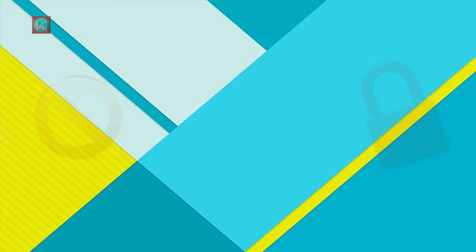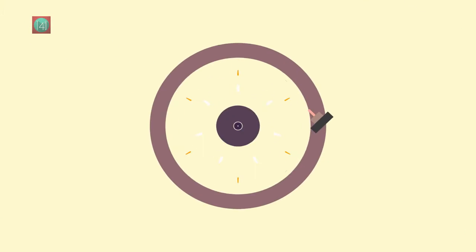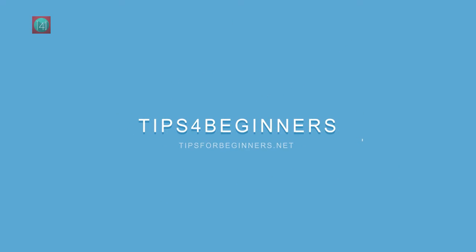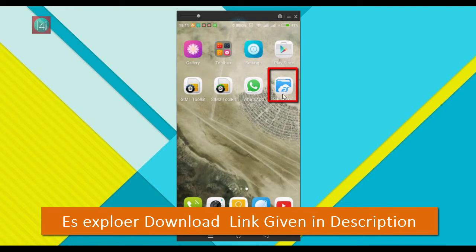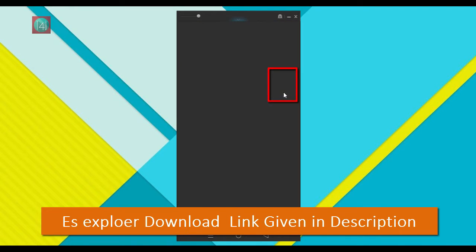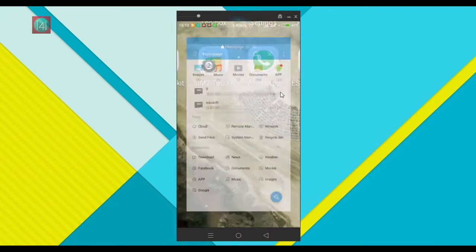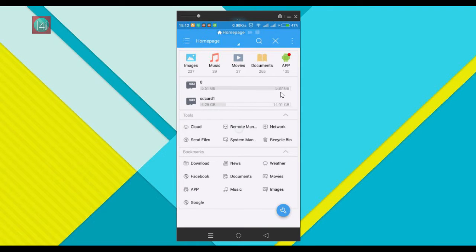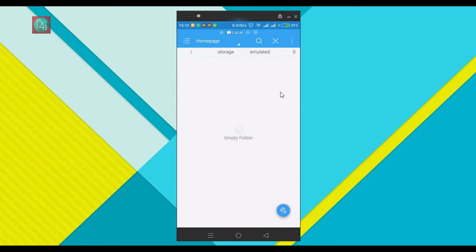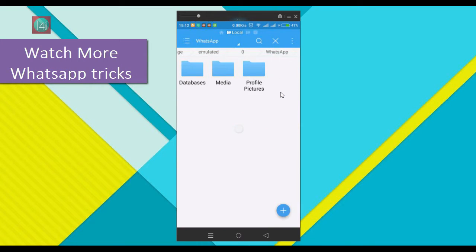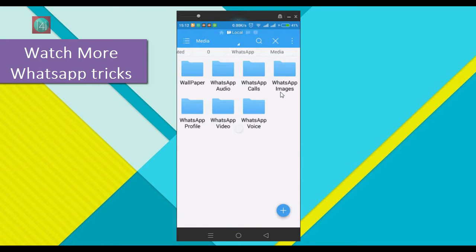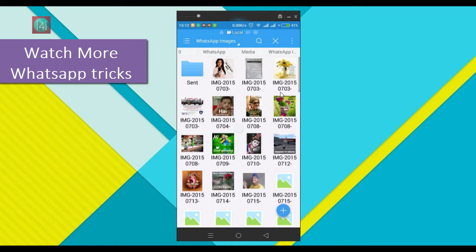So let's get started. First of all, you have to download ES Explorer — the link is given in the description, so don't worry about that. Open it, then go to the WhatsApp folder you have installed on your internal storage, open it, and then open the WhatsApp folder and go to Media. You can find the WhatsApp Images and WhatsApp Video folders there.